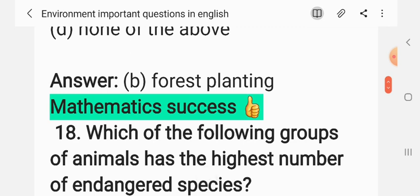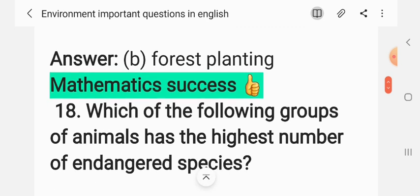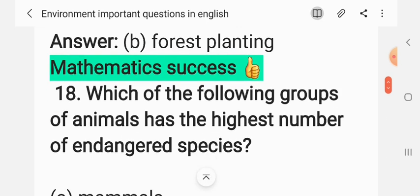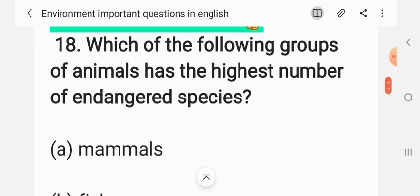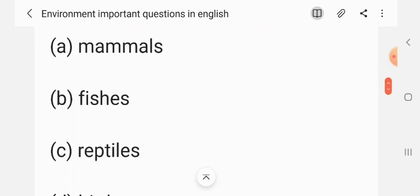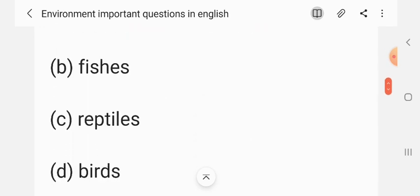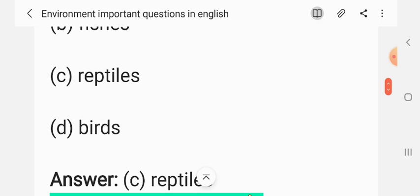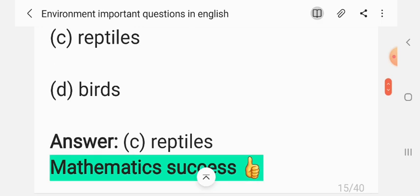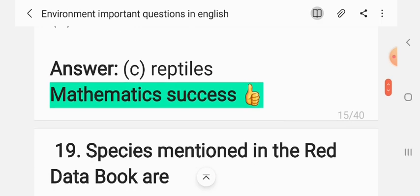Question 17: Which of the following groups of animals has the highest number of endangered species? (A) Mammals, (B) Fishes, (C) Reptiles, (D) Birds. The correct answer is C: reptiles.